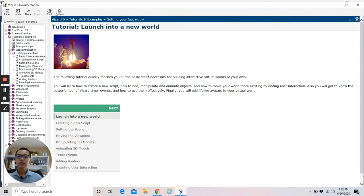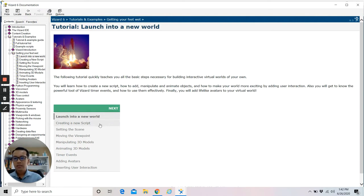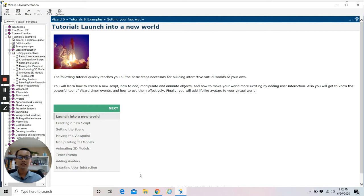The following tutorial will quickly teach you all the basic steps necessary for building an interactive virtual world of your own. You will learn how to create a new script, how to add, manipulate and animate objects, and how to make your world more exciting by adding user interaction. You'll also get to know the powerful wizard time events and how to add a lifelike avatar. Here are the topics we'll cover: creating a new script, setting the scene, moving the viewpoint, manipulating 3D models, animating 3D models, timer event, adding avatar, and inserting user interaction. Let's start with creating a new script.